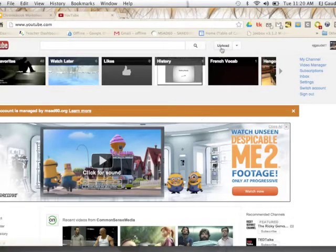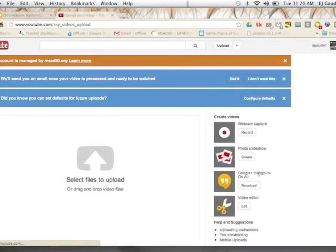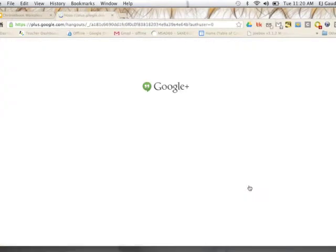So here I am in YouTube. I'm going to go to the upload portion of YouTube. In the upload portion we'll see several choices, one of which is Google Plus Hangouts. And that's where we want to go. We're actually going to simulcast our lecture through Google Plus into YouTube.